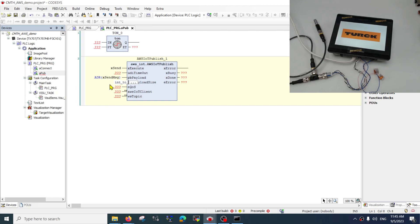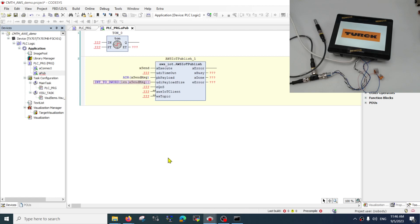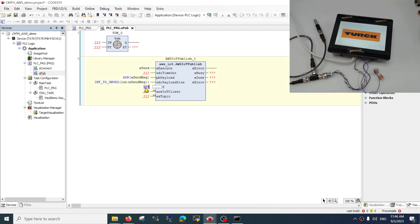The payload size will be the length of the string itself. This should be able to work. Quality of service is a concept we will discuss another day.